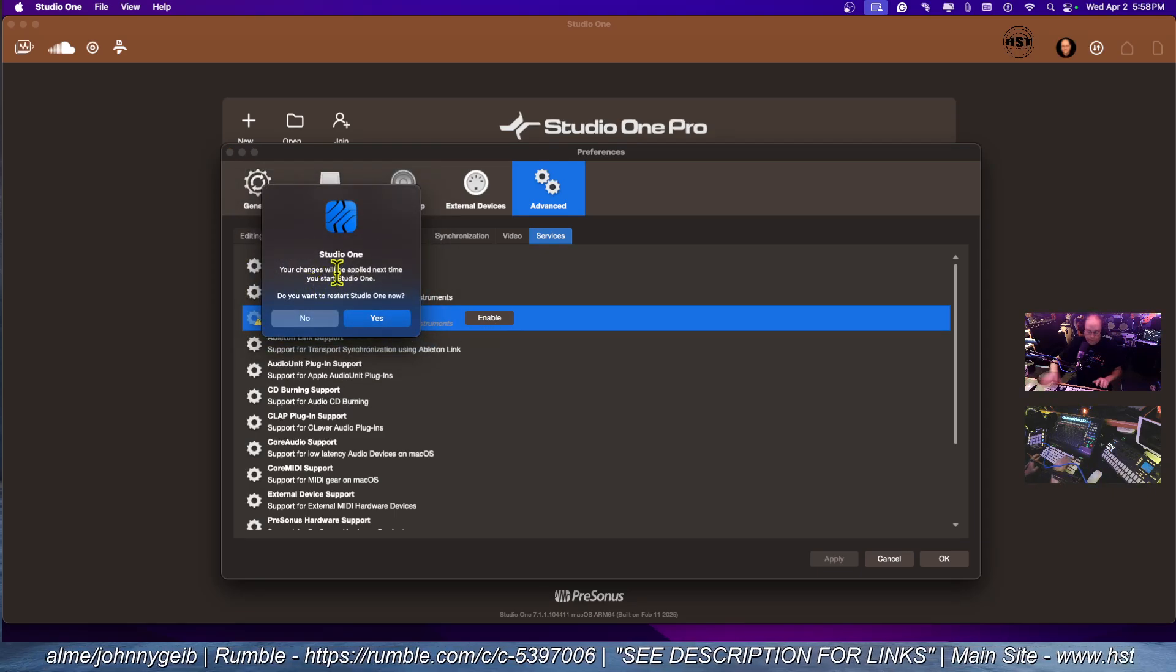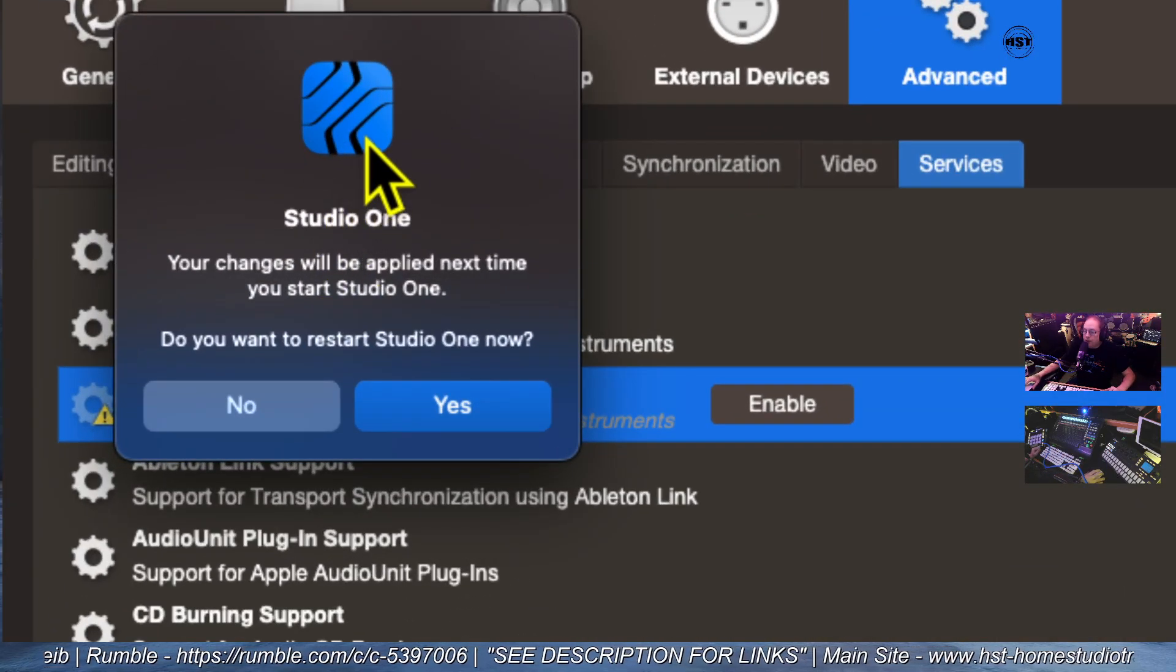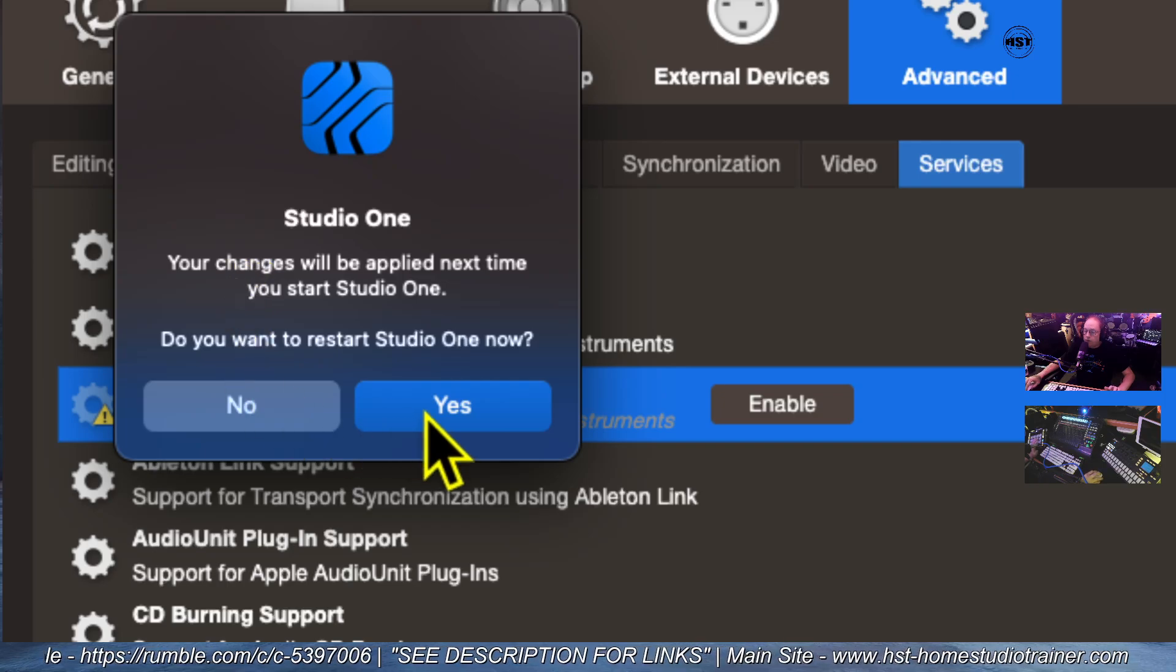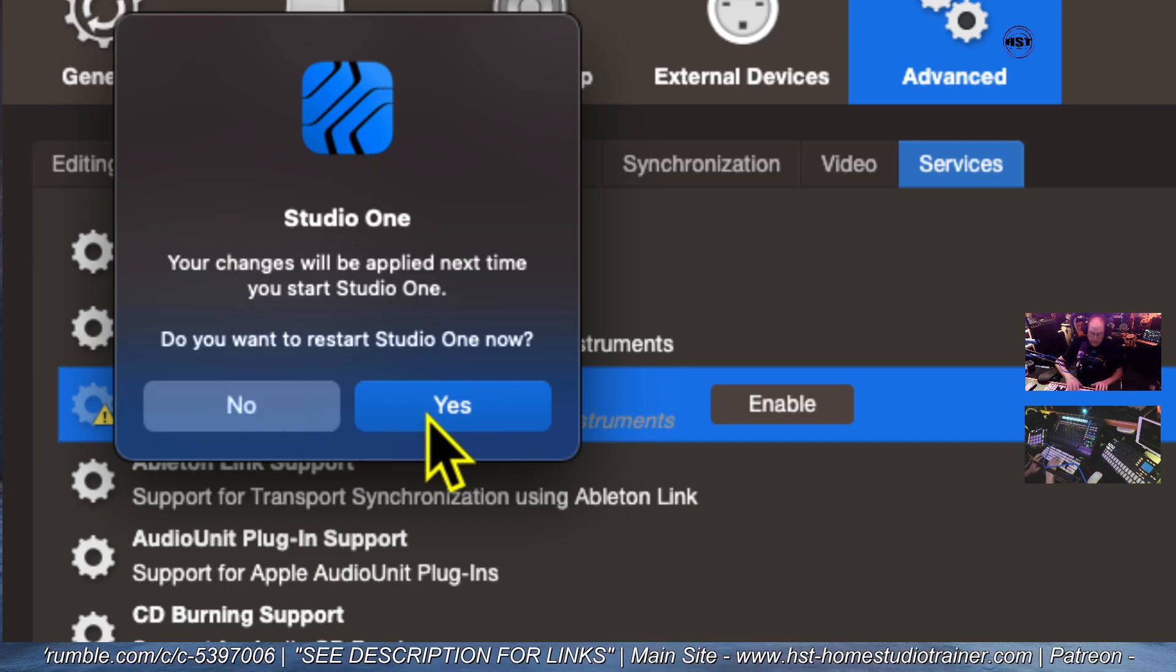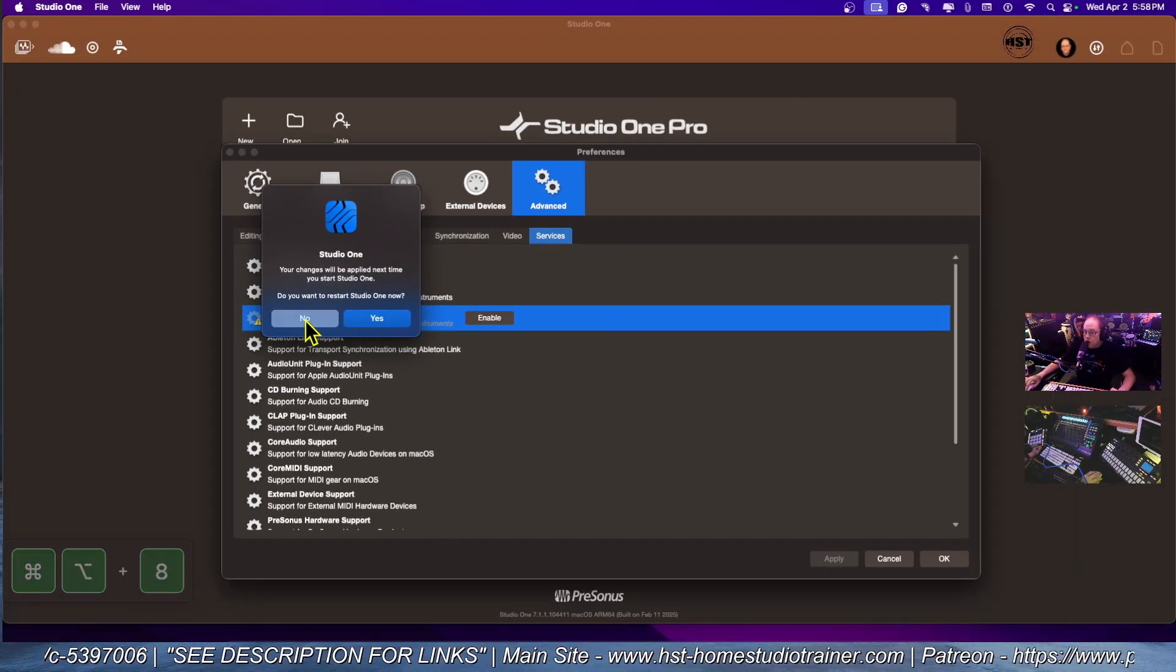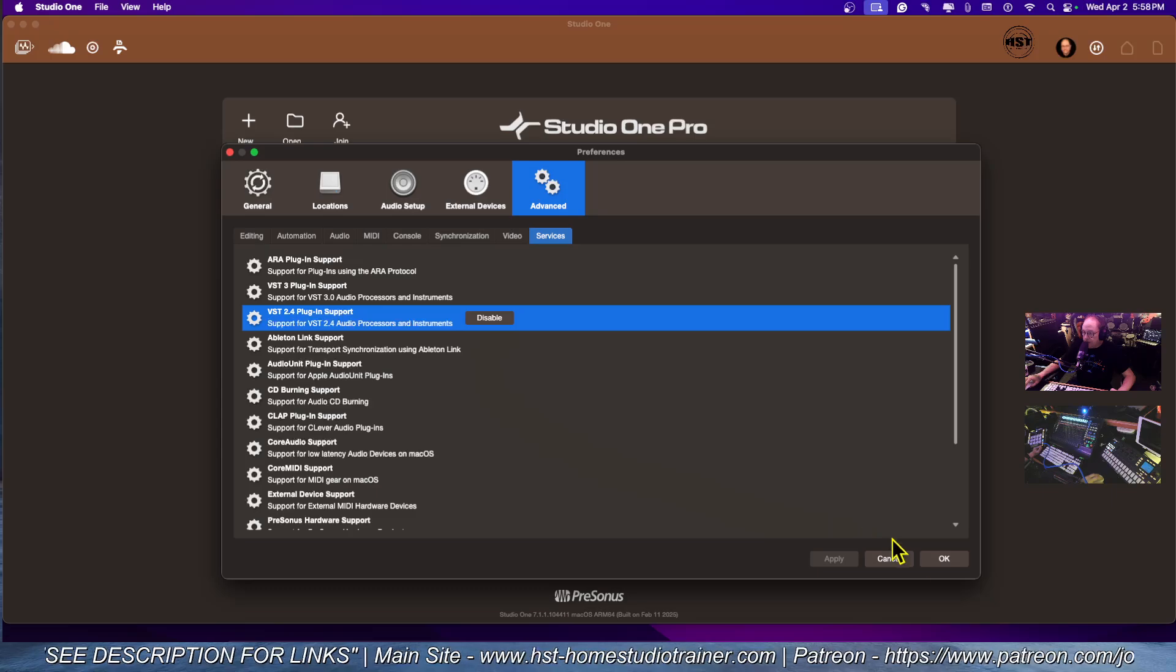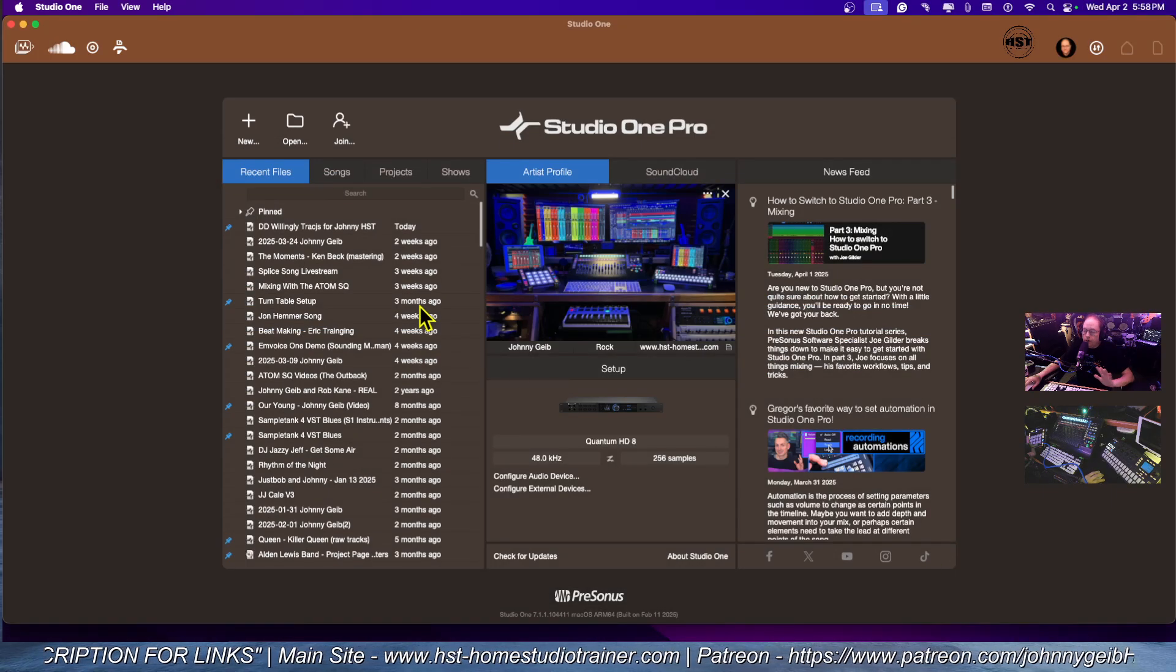If you look at the warning box, it says your changes will be applied the next time you start Studio One. Do you want to restart Studio One? In your case, you would say yes. In this case, I'm going to say no and then re-enable it. Just click OK, just like that.